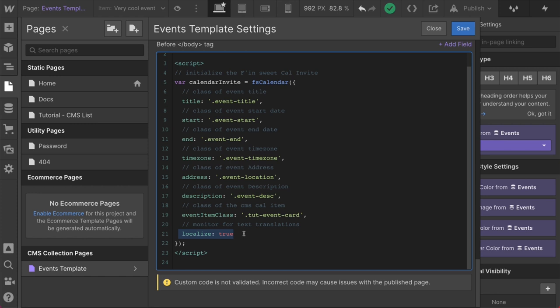Every time the language changes in either platform, Google Translate or Weglot, we are going to rerun our script, grab the new translated text, and then we will put our translated text inside these fields so the user can generate a local language calendar invite. So that's a true false. And all that's going to do is look for a translation. We even have a true right here.